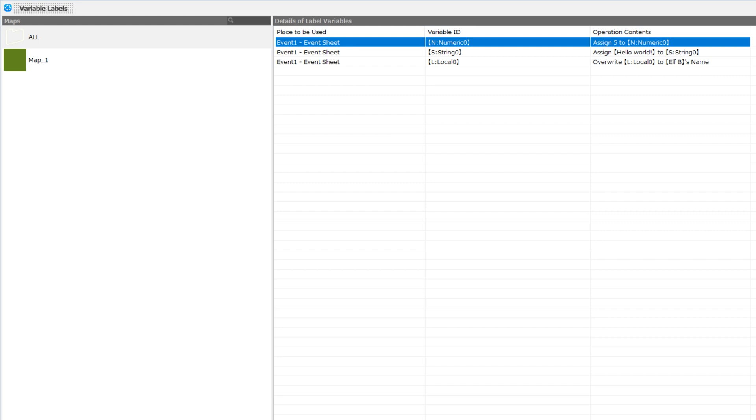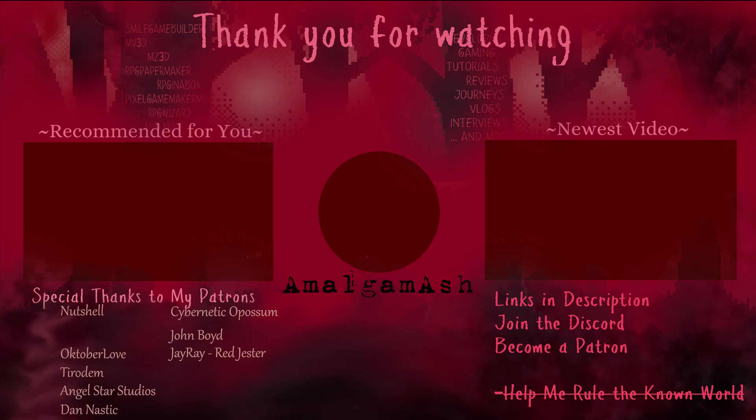That about does it for the variable labels tool overview. Thank you very much for watching, and I'll see you in the next RPG Developer Bakin video. Bye for now.